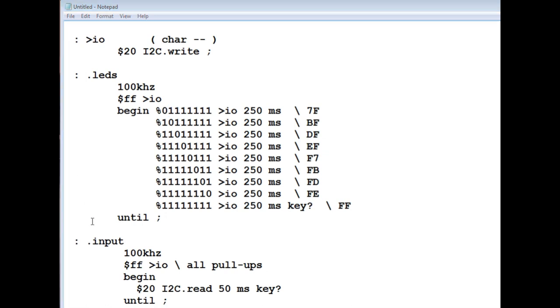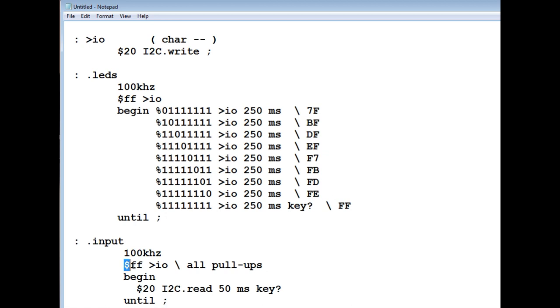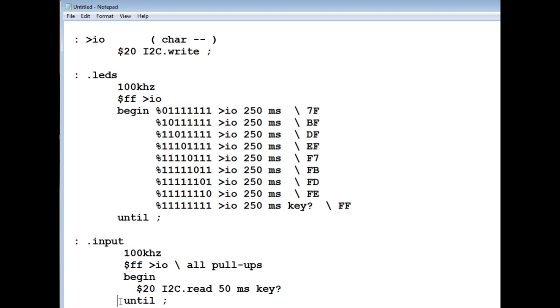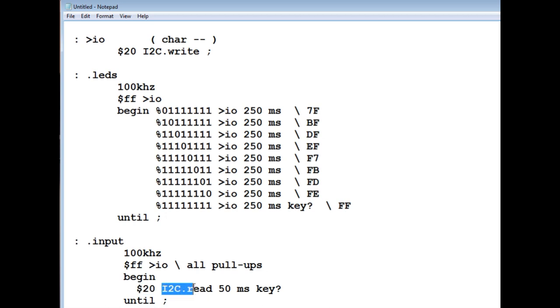Now the next one is input. And that reads my dip switches. So that's going to be a read function. For my first line, I set the speed to 100 kilohertz. I send hex FF to my chip, which enables all the pull-ups. And I go into a begin-until loop. It's a continuous loop. So address 20 is my chip. I'm doing a read every 50 milliseconds. Now I'll read my dip switches continuously for my read function.